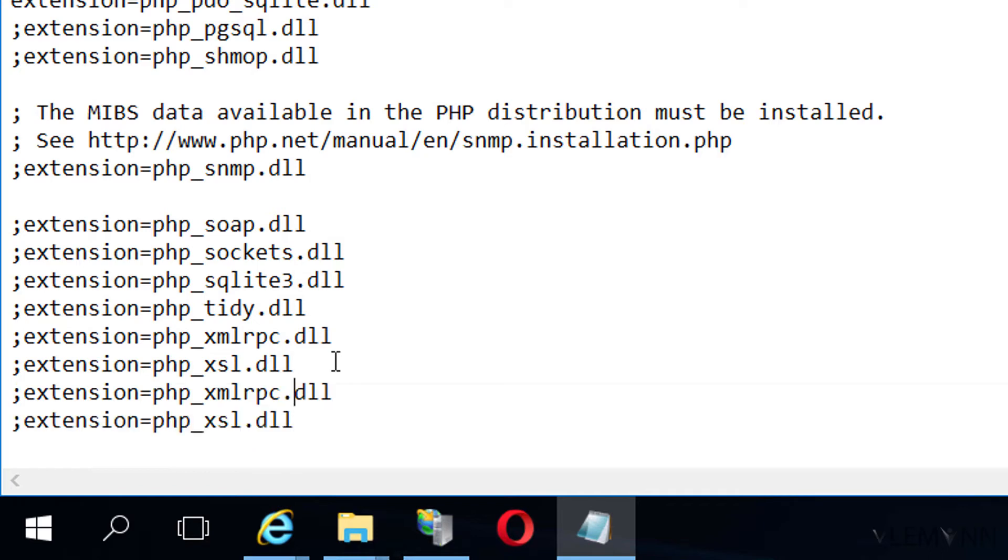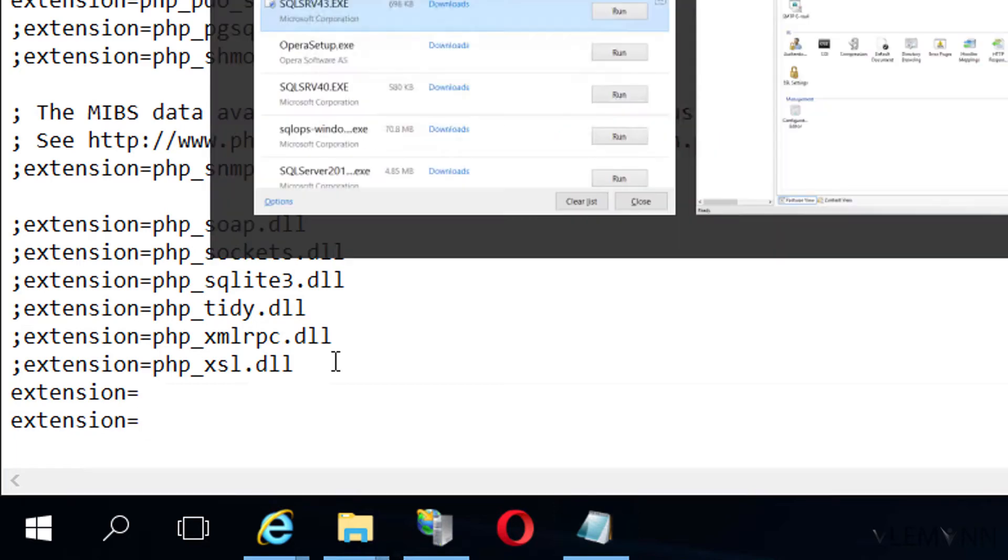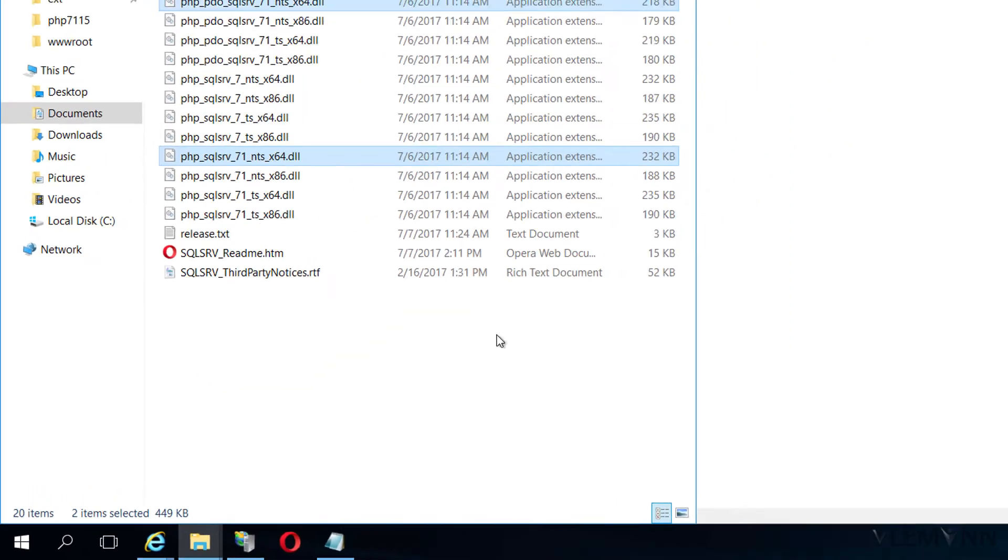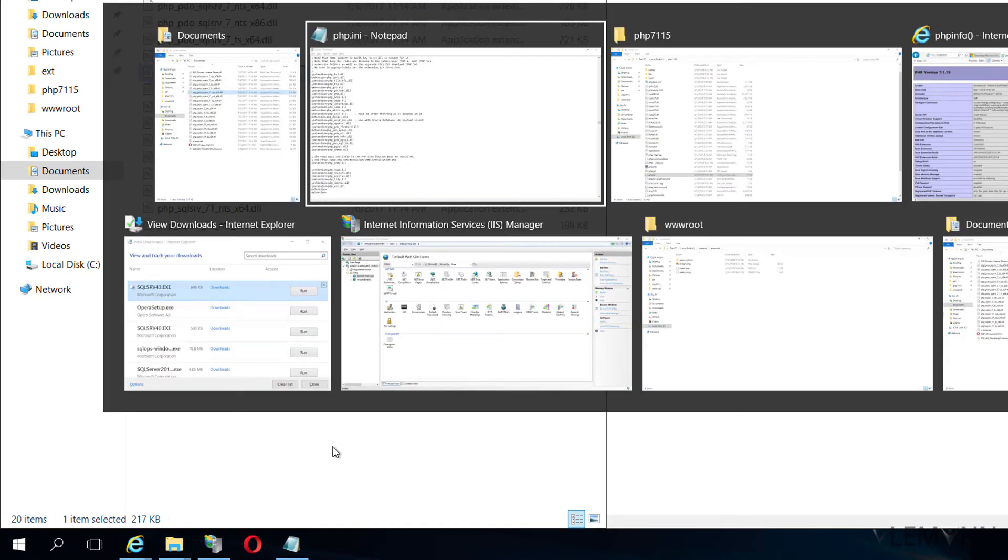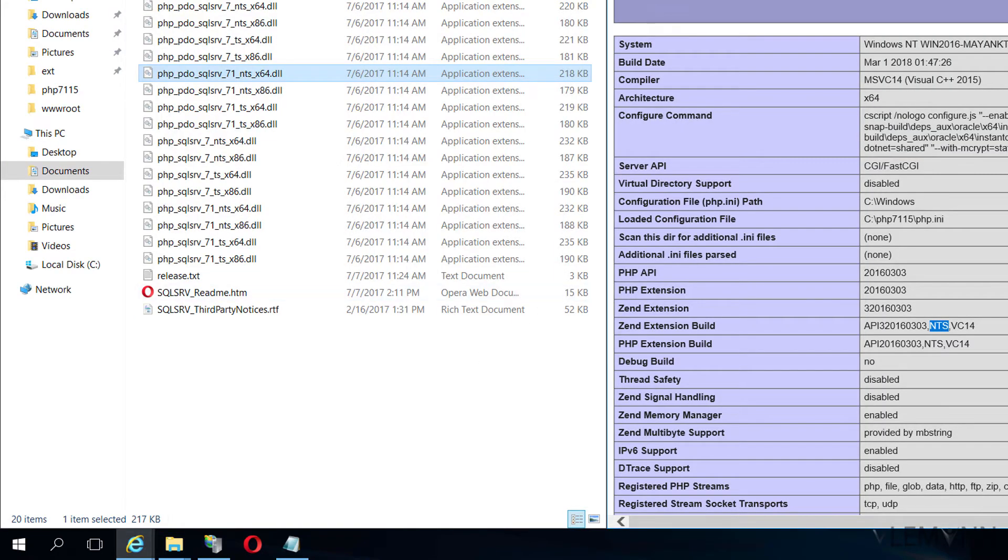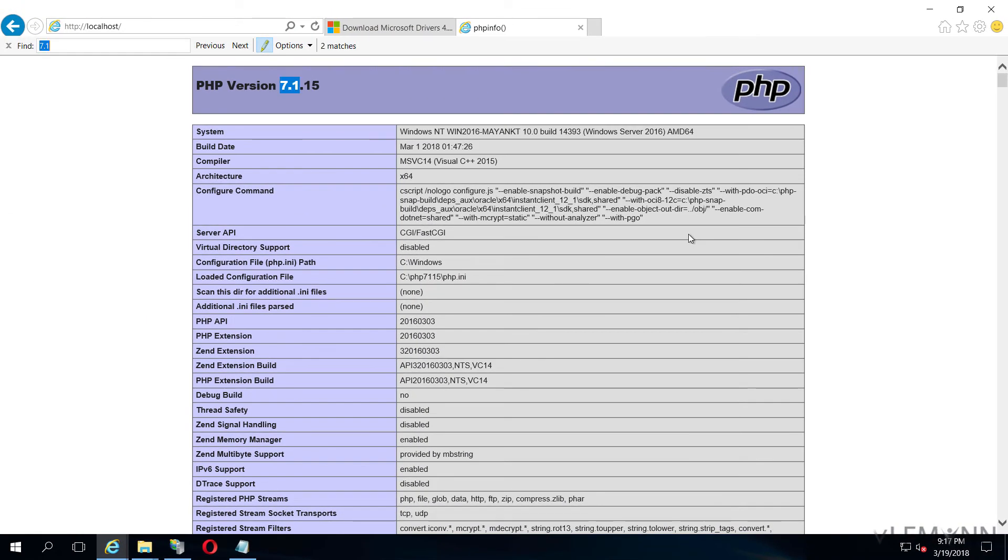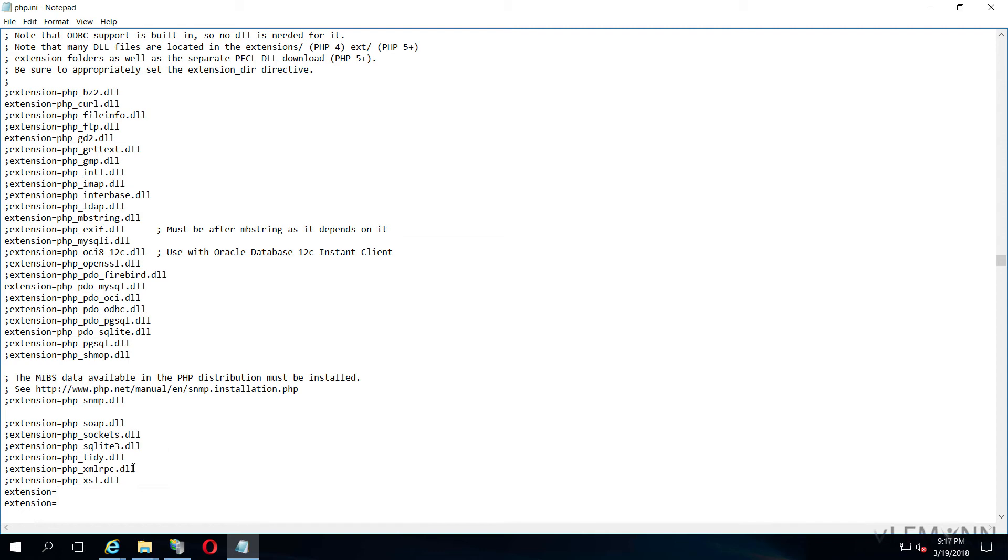The first thing, I am going to uncomment these two. And now we are going to add DLL files for our SQL server. I am going to copy this first file name.